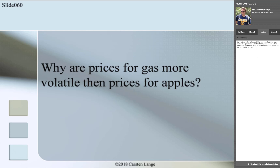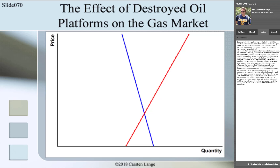Why are prices for gas more volatile than prices for other goods? For example, why are they more volatile than the prices for apples? Gas markets don't have bad harvests. But in 2005, another disaster influenced the market prices for gas. When Hurricane Katrina destroyed oil platforms in the Gulf region, the price for gas skyrocketed. How can we explain this? We again start our arguments with the initial equilibrium, at the intersection point between supply and demand curve.